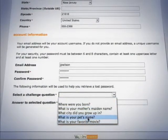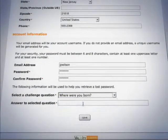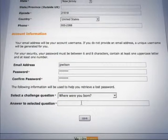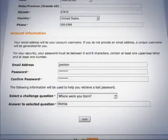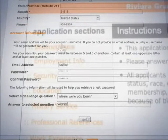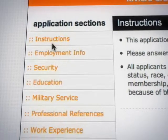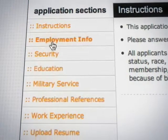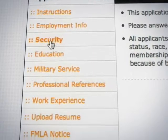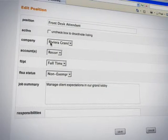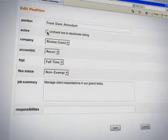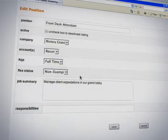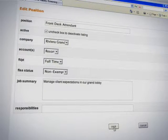Designed to blend seamlessly with your existing website, e-Job App allows you to easily customize applications. Simply choose which content sections you wish to include. Add or remove job openings in a single click with e-Job App's Position Manager.